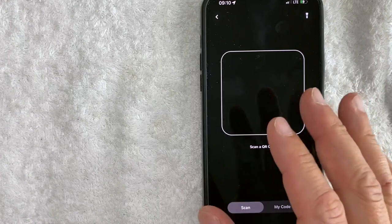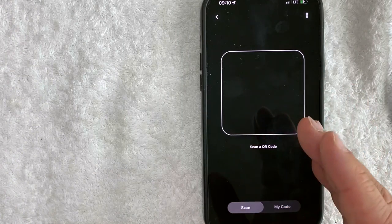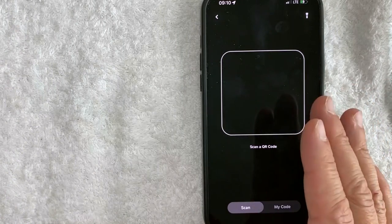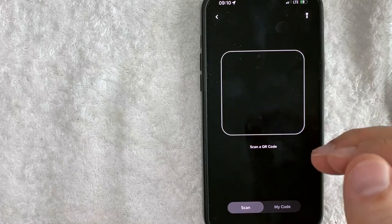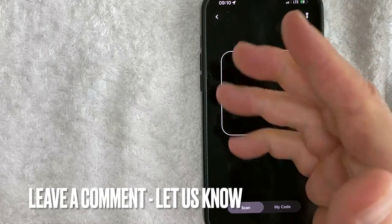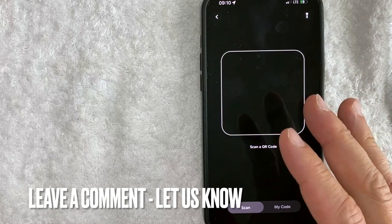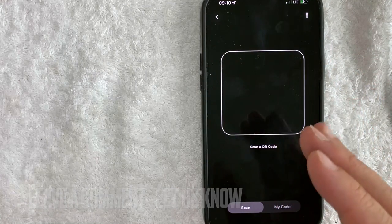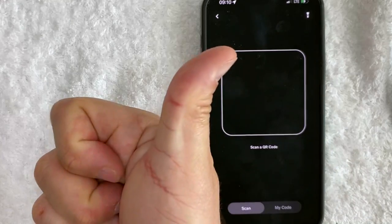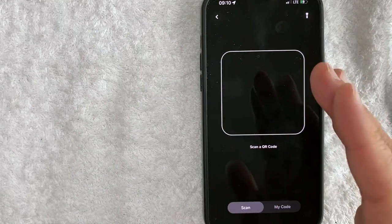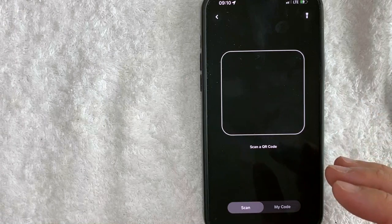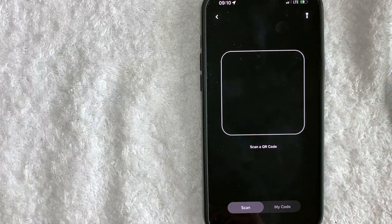So there you have it, guys. If you're wondering how you can scan a QR code with your Cash App, that is the easiest way I know how to do it. If you know an easier way, be sure to leave a comment below and let the rest of us know. Hopefully you found that video useful — if so, click thumbs up or consider subscribing to my channel. Hope to see you on the next video, thanks again for watching.